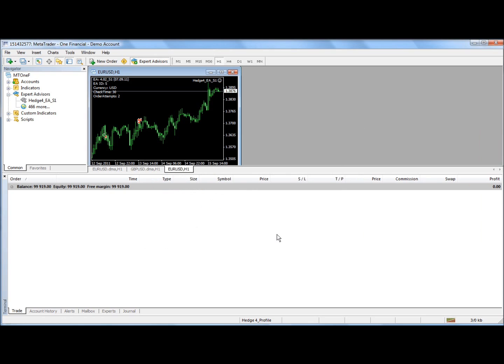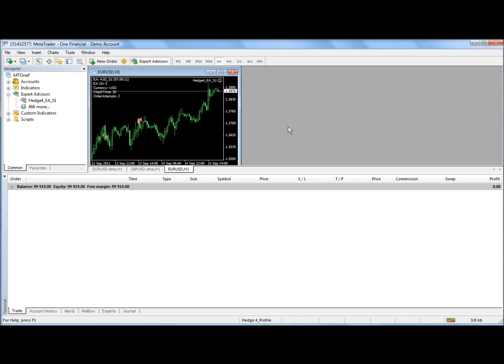This is basically it. Please set up all your demo accounts. Use the IDs from one to six. And then you should be ready to start trading. Thank you very much. And I'll see you later.